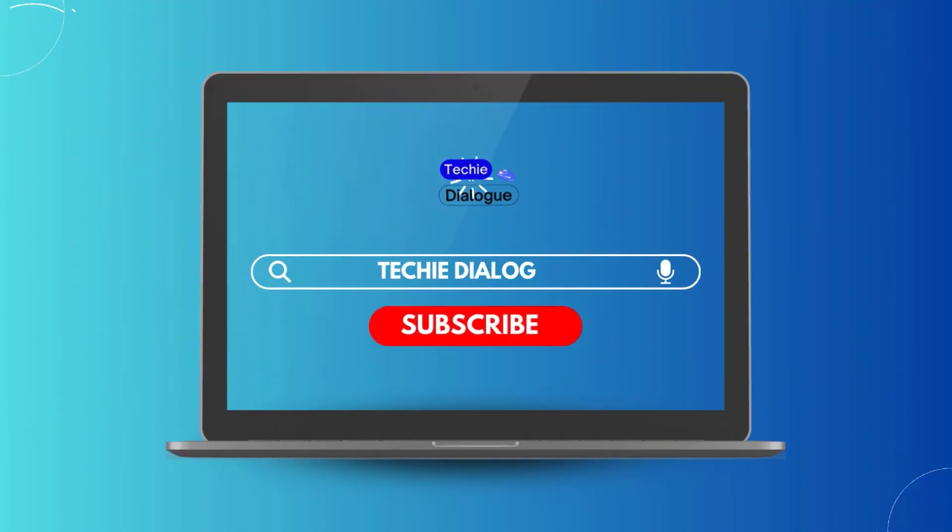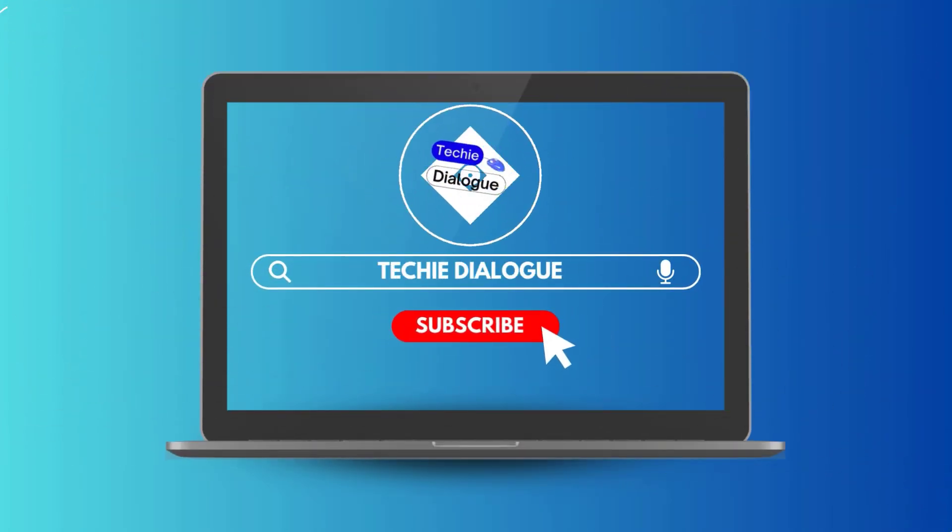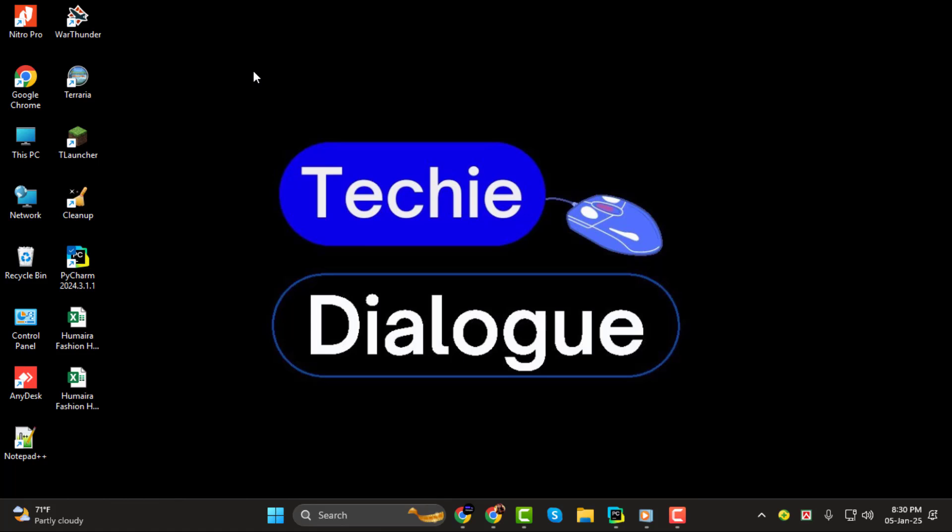Hello and welcome to Techie Dialogue. In today's tutorial, we're going to walk through how to find your server's IP address for Minecraft Java, step by step. If you're new here, don't forget to subscribe to the channel for more helpful gaming and tech tips. Let's get started.